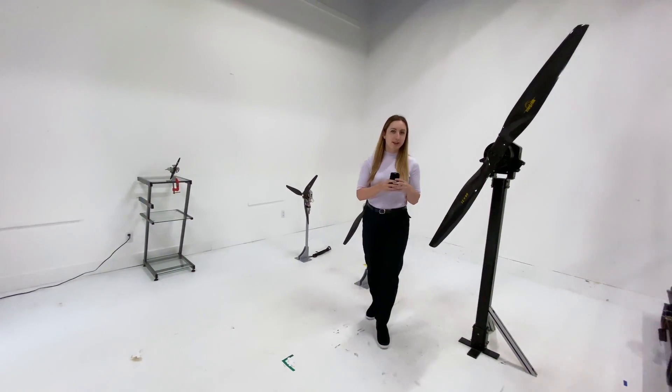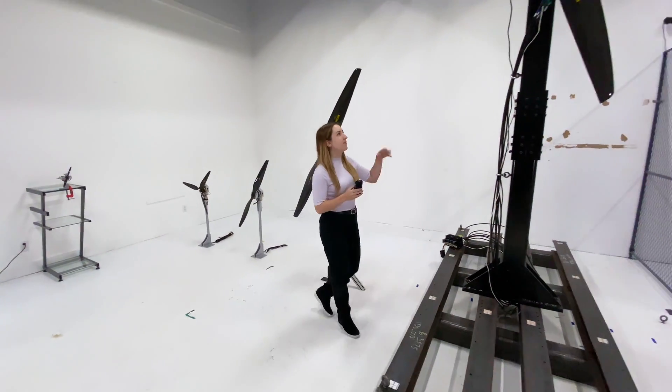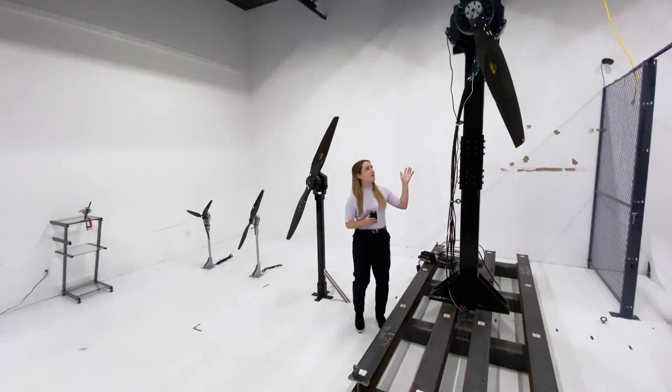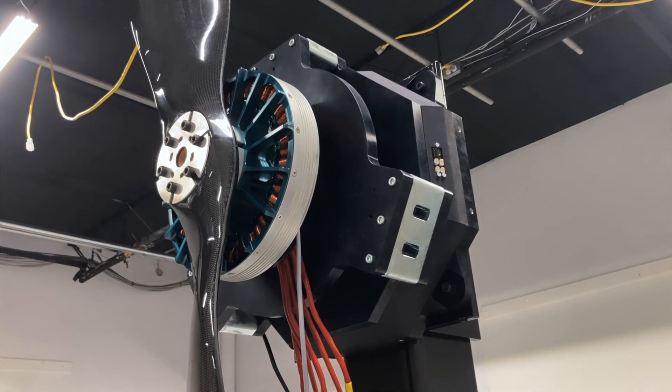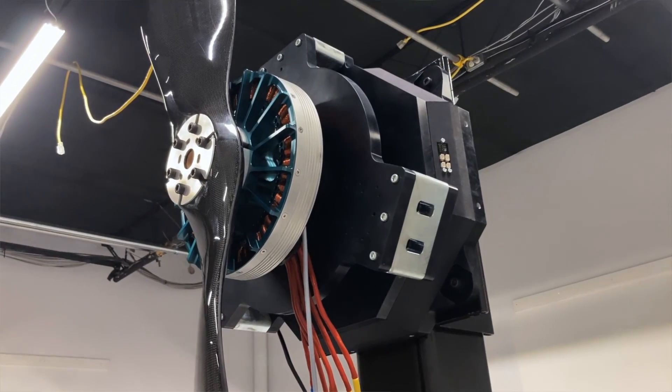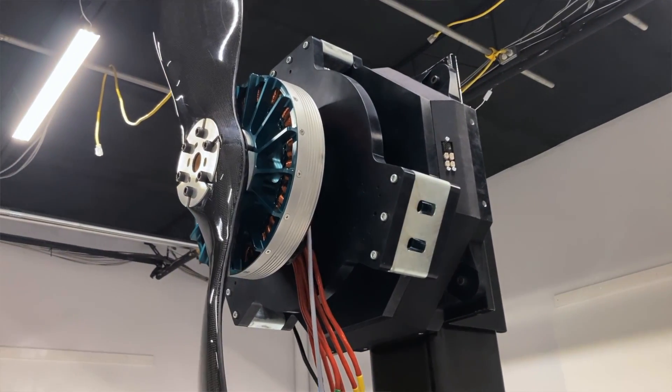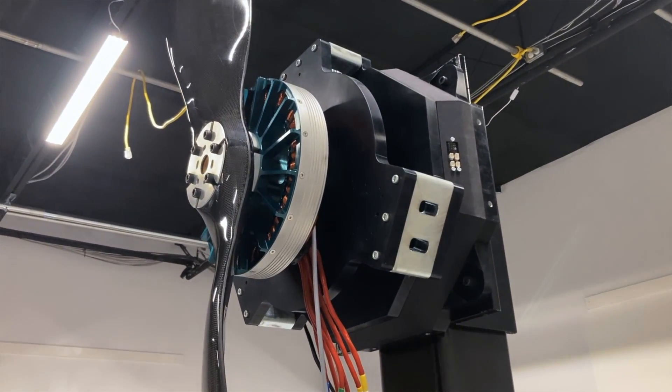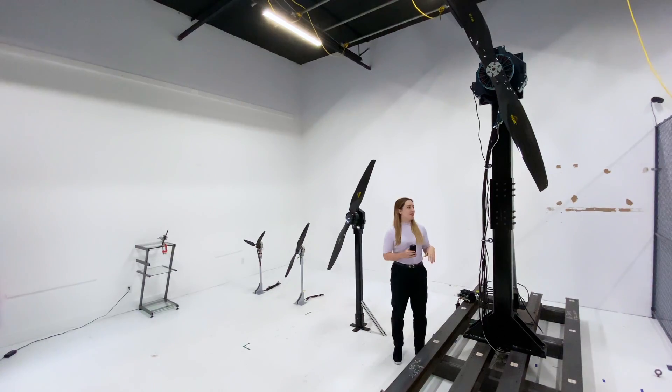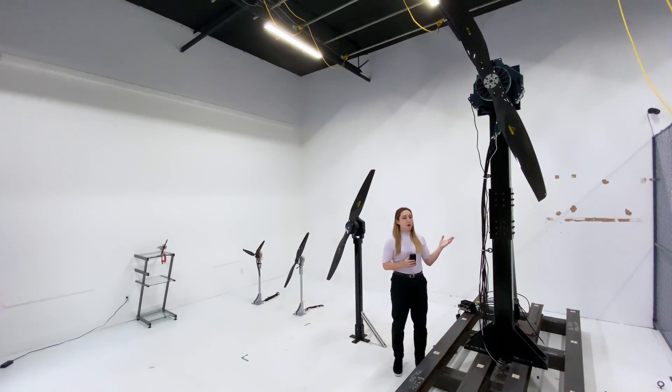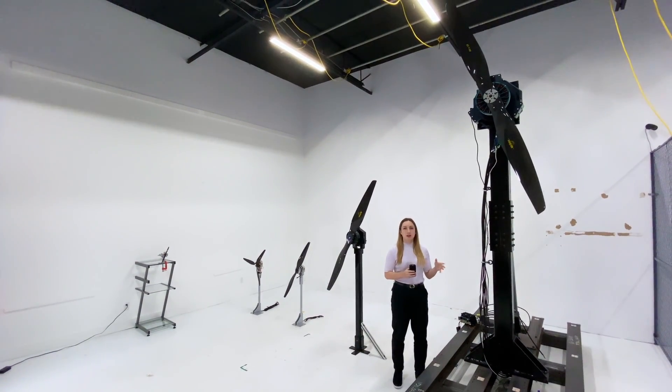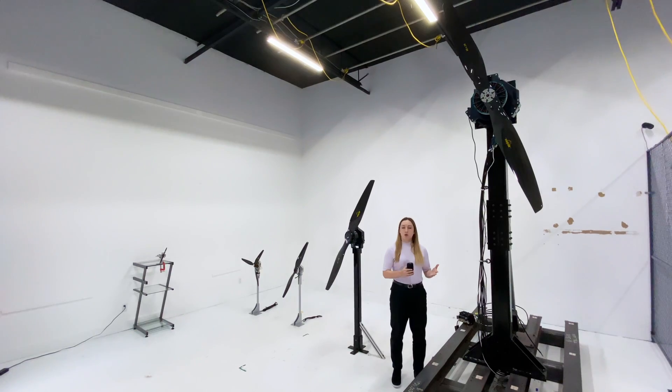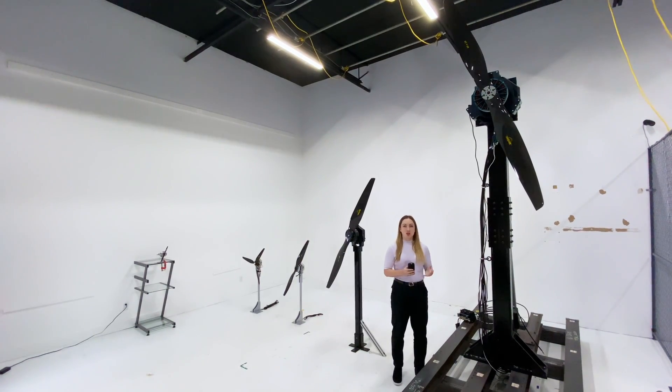Finally, last but not least, we have the flight stand 500, which measures up to 500 kgf of thrust and 1500 newton meters of torque. This is a very powerful tool, mainly used for testing heavy lift drones or eVTOL.